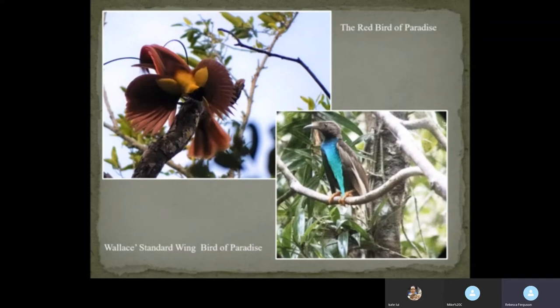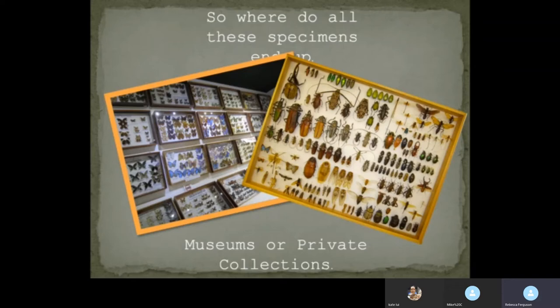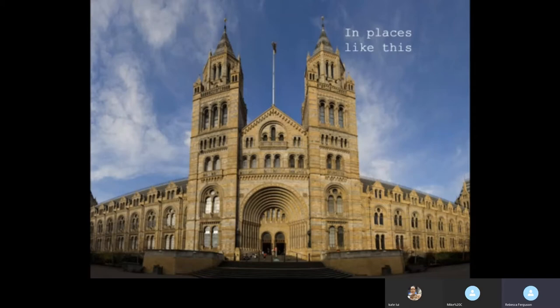With all these specimens collected, the question we have to ask is where do all these specimens end up? Well, most end up in museums or private collections. The photo on the left is a private collection in Sarawak — one wall of a house of ten rooms, every wall covered with insects and butterflies. On the right is a collection from the Natural History Museum in London — those are insects and beetles collected by Wallace on his travels, and that's just one tray. All Wallace's collections end up in places like the British Museum of Natural History in Kensington in London.